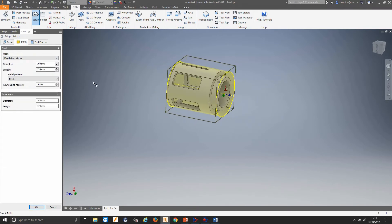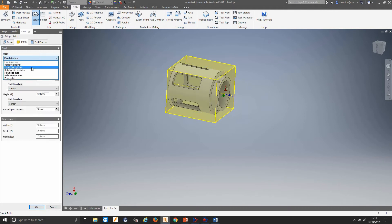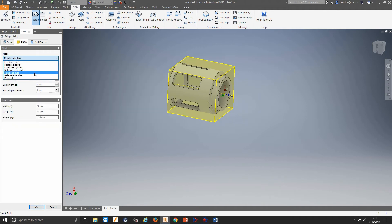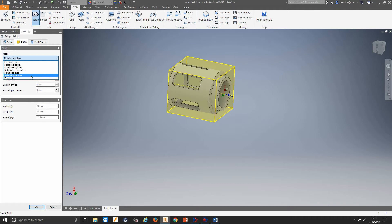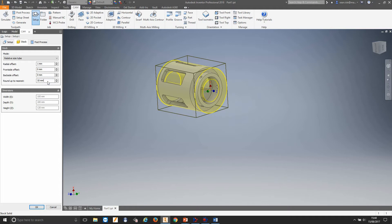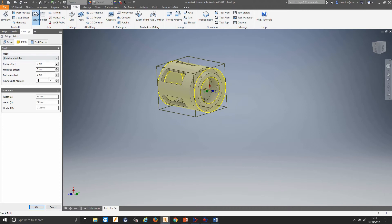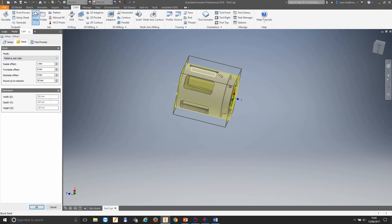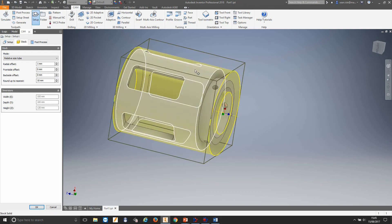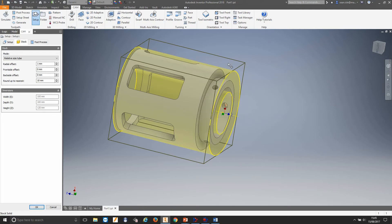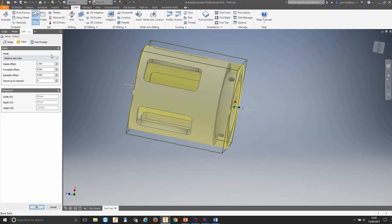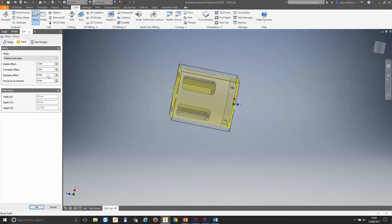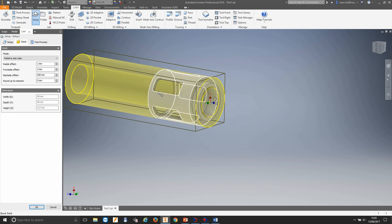Now we need to move into our stock to tell it how big our stock is. We have choices: box, relative size box, cylinder, relative size cylinder, tube, relative tube, or we can choose a solid — useful if you're doing this from a casting or a previous operation with an STL model. We're going to use a relative size tube. By default HSM is set to round up to the nearest 10. So if you've got a 96mm model and you've allowed 1mm on the diameter, it'll round up from 97 to 100. We just want 1mm on the radial, a couple of mil on the front, and we're holding on some stock in the back — a nice big bar inside our chuck.